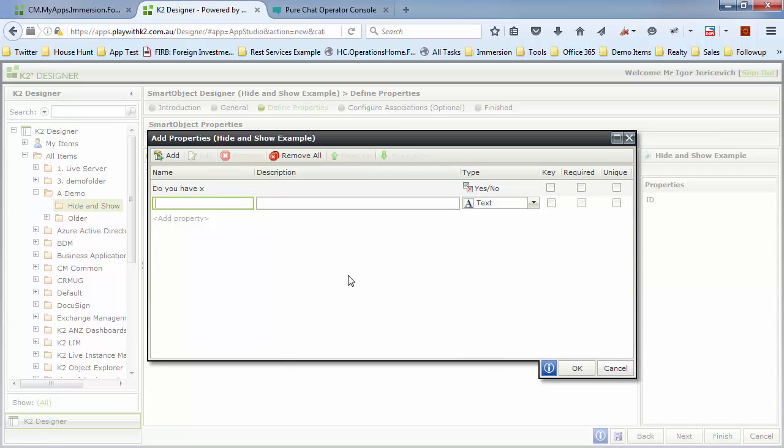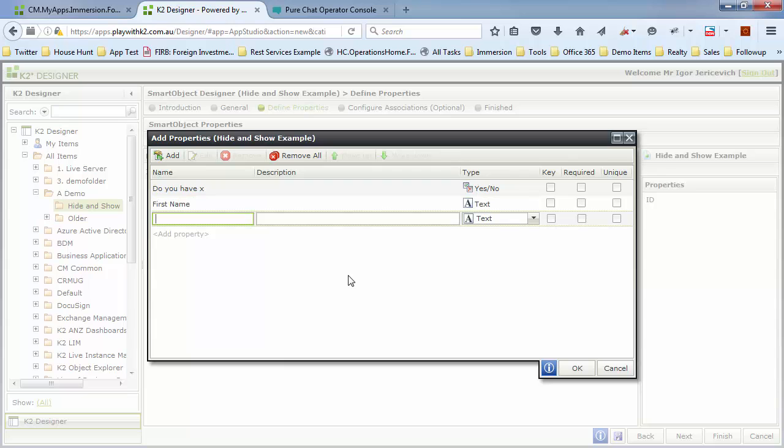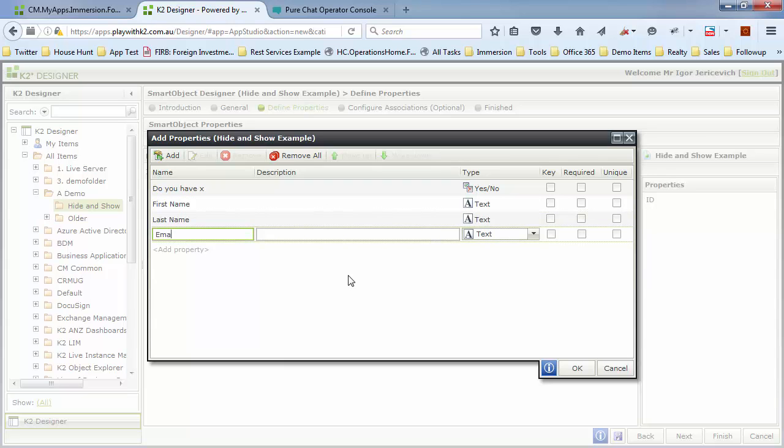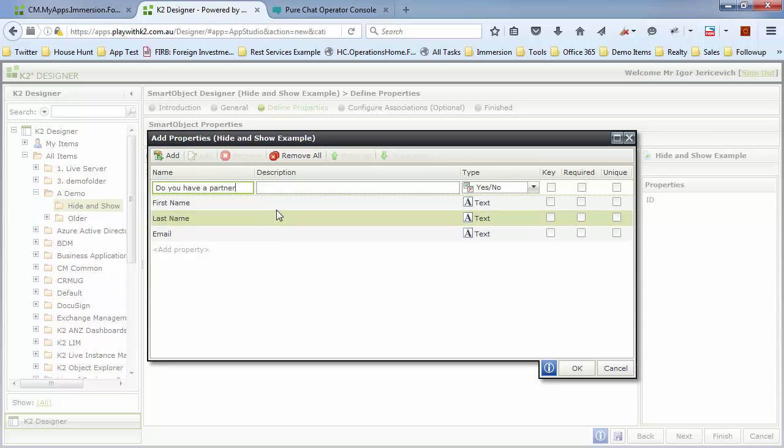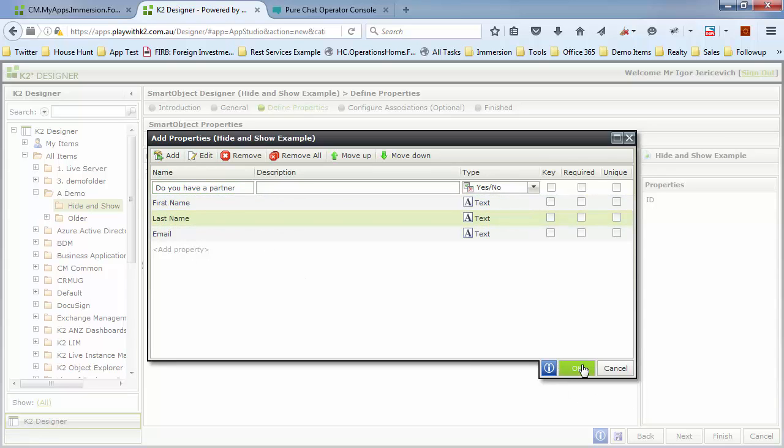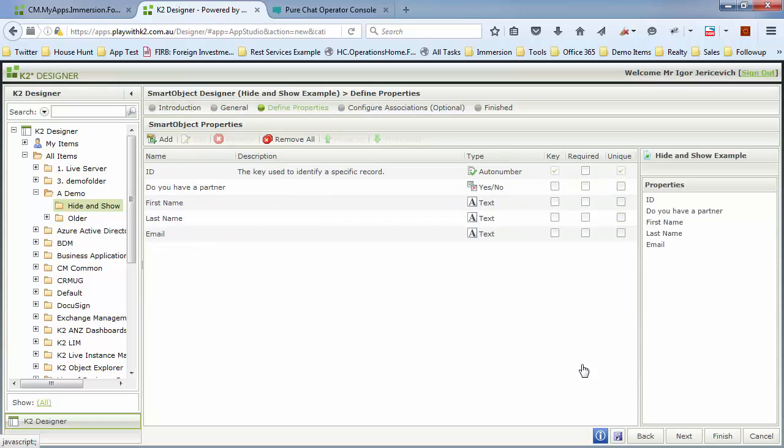We're going to do an example of maybe a question: Do you have X? We're going to make that a little yes/no. And then if they do, maybe it's like a first name, a last name you need to get, and an email. So maybe, do you have a partner? And if they do have a partner, then you need to fill in these extra details. Something along those lines.